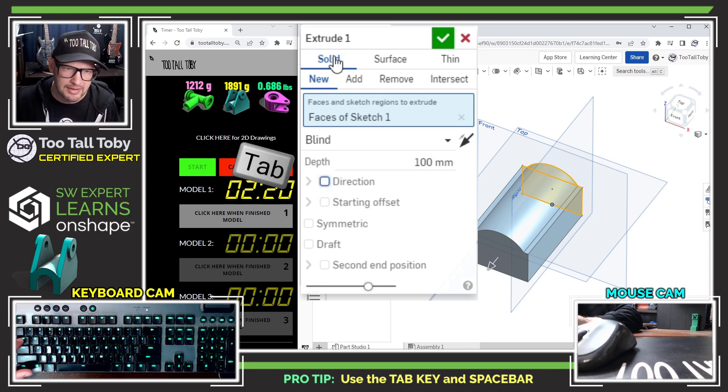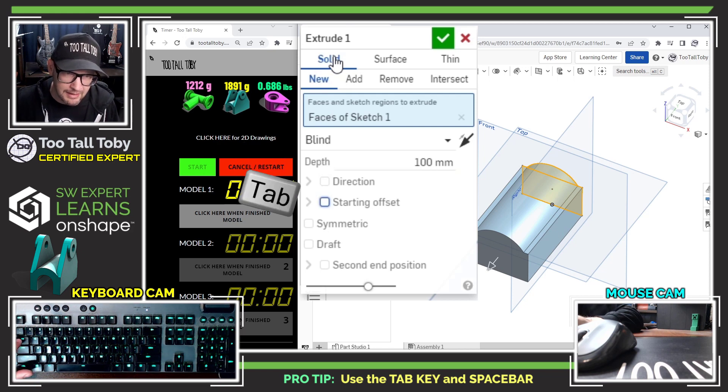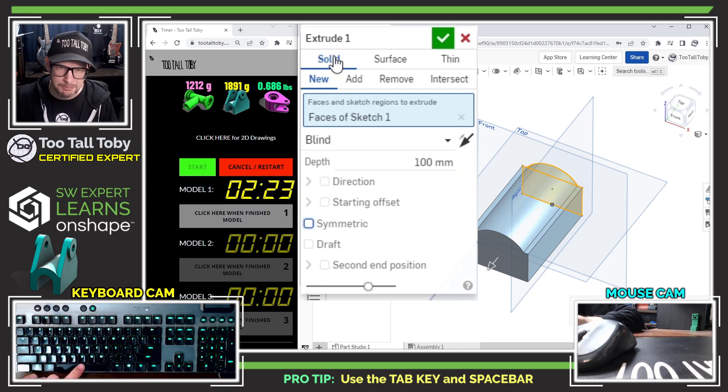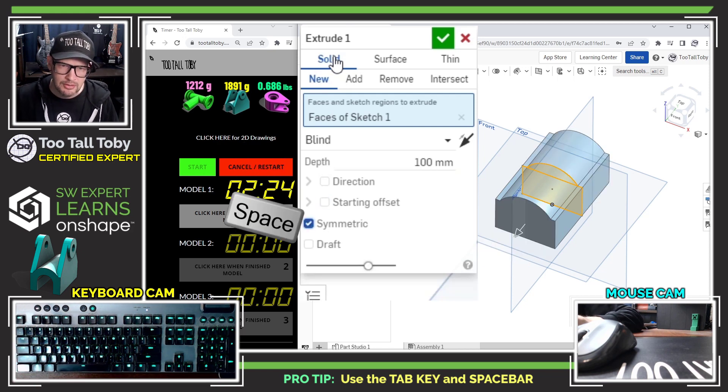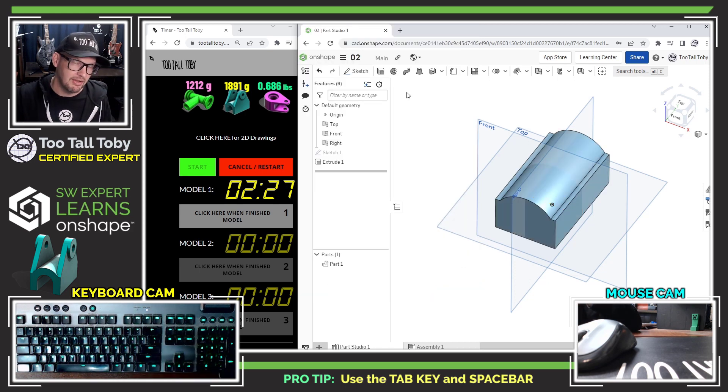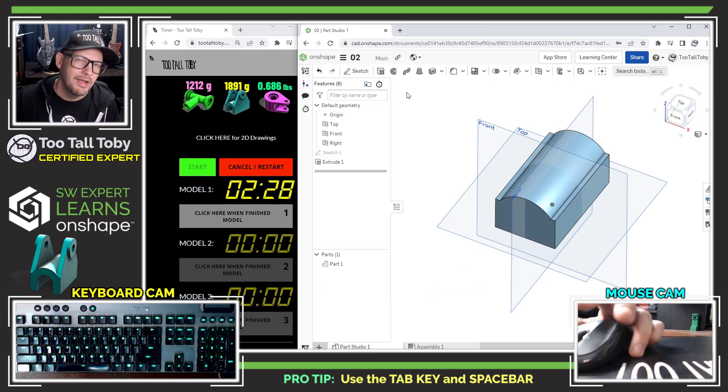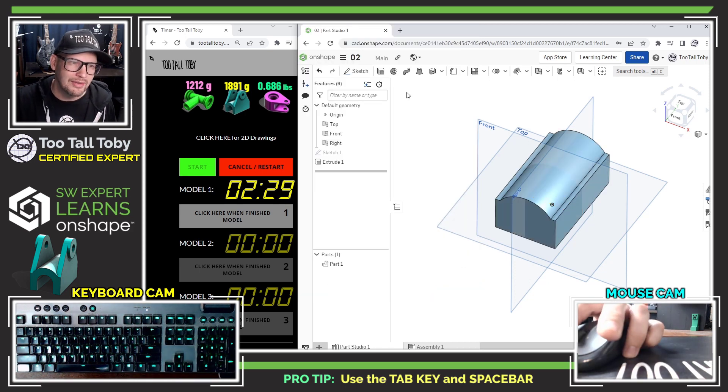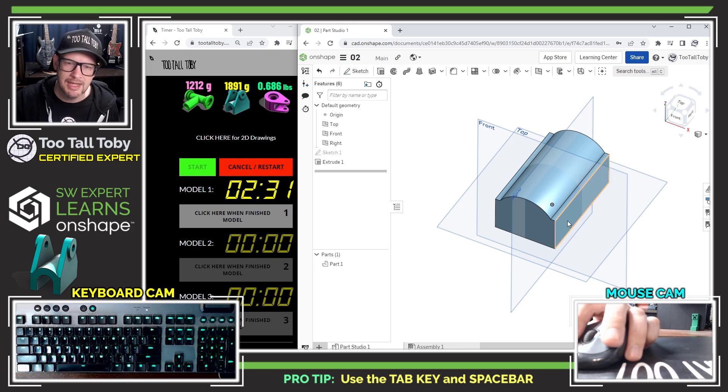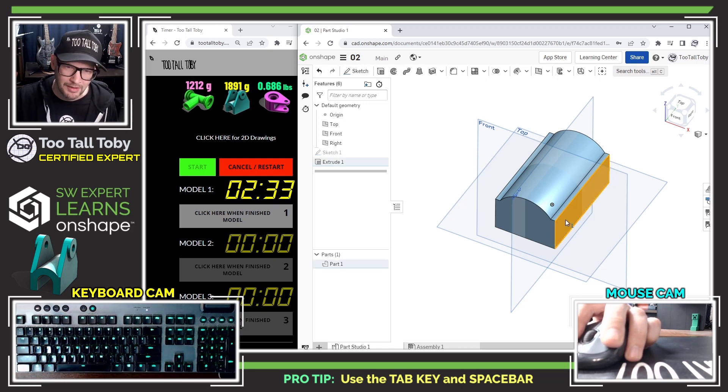Then I'll use the tab key again to get down to symmetric and I'll press the space bar to make that thing symmetric. Then I'll just press enter to finish out that extrusion. When you start learning some of those workflows in the keyboard navigation, it can really save you a lot of time.